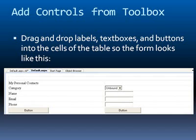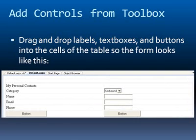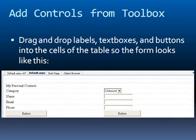So here I've got my title for my section, my personal contacts at the top left hand cell. Then I've got category name, email and phone. And a couple of buttons that I've added there. And then a drop down list on the right hand side next to category. And then three text boxes. So pretty simple to lay out a page once you have the table structure added.